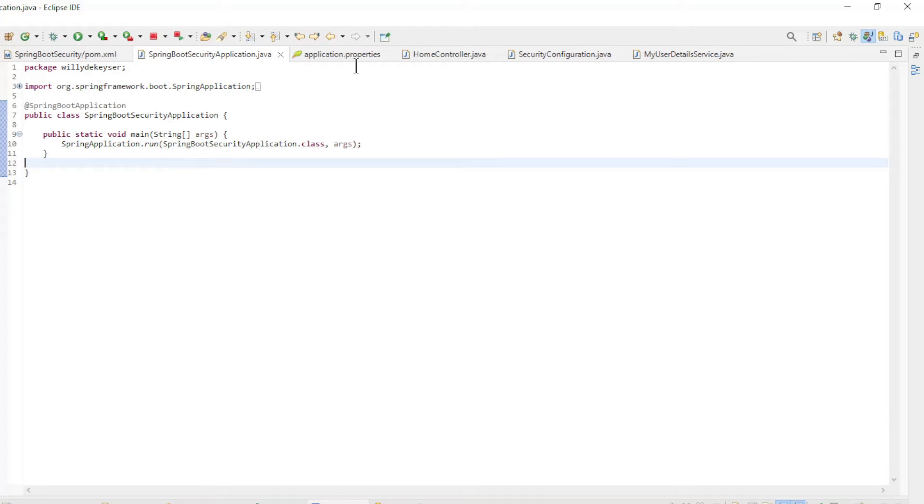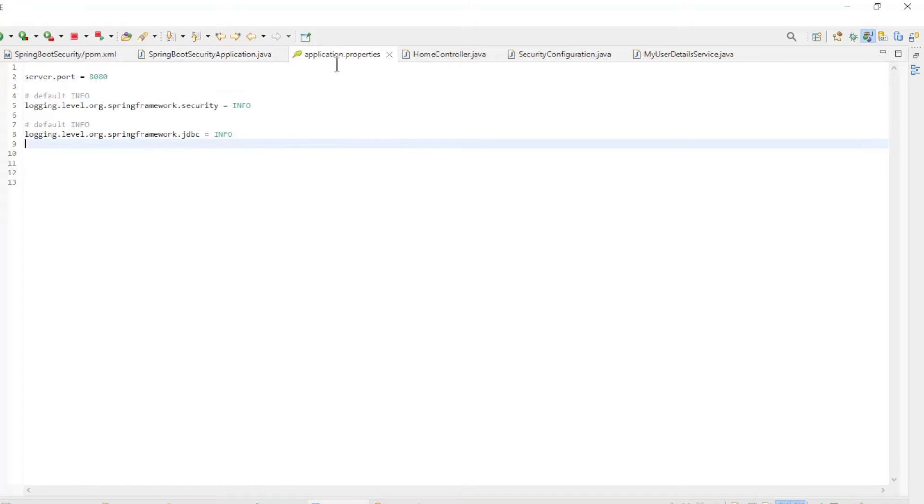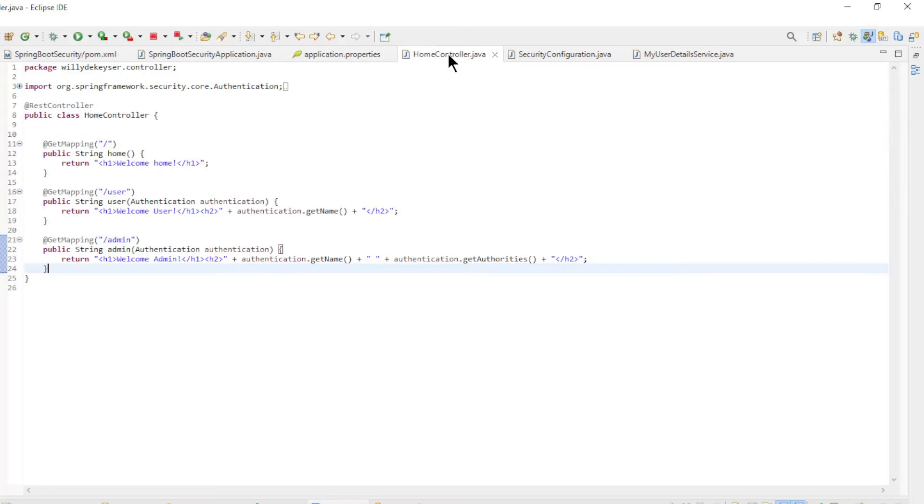In the application properties file, we removed all the properties for the H2 database. The home controller has not been changed.